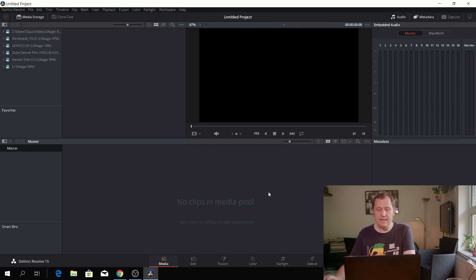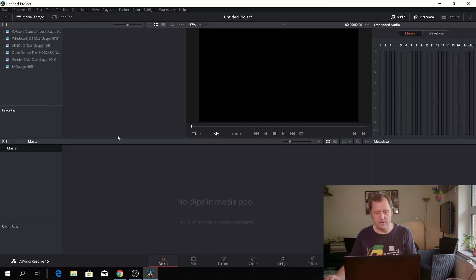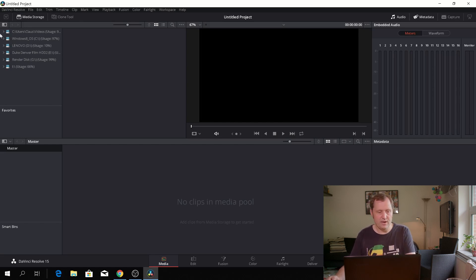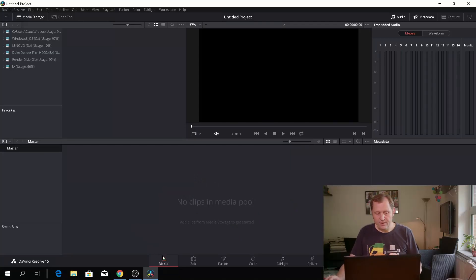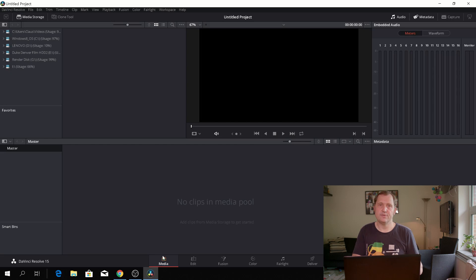This is the media page and on the media page this is where we can import all your media. Up here you have all your drives on your computer here and you don't use this tab for very much by the way, it's just to import and you don't even have to do that import that way.